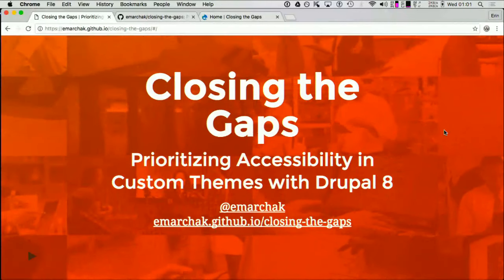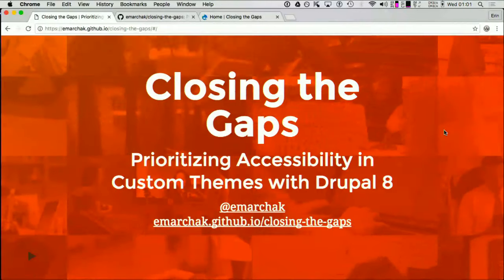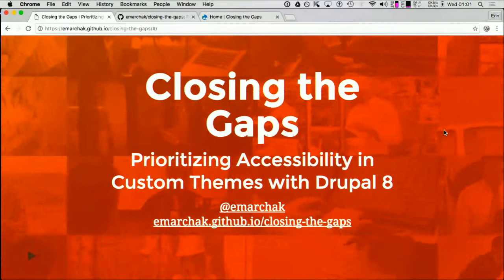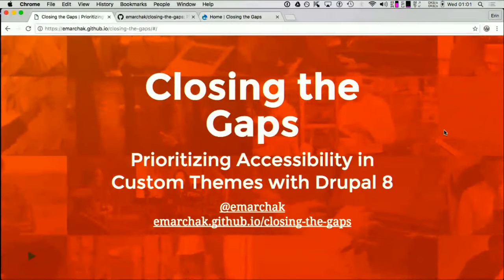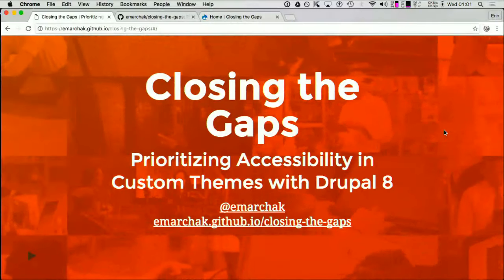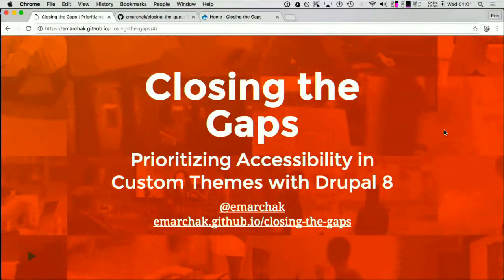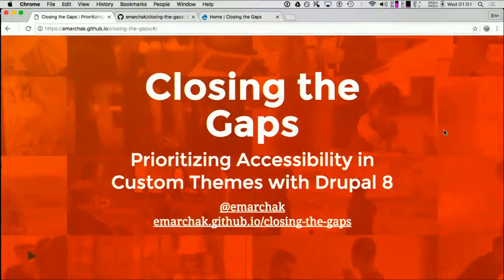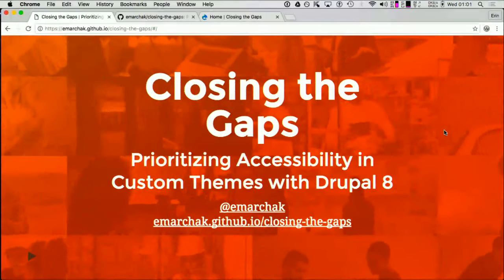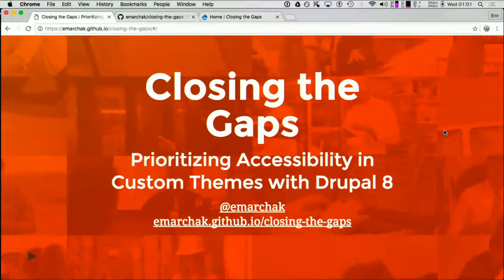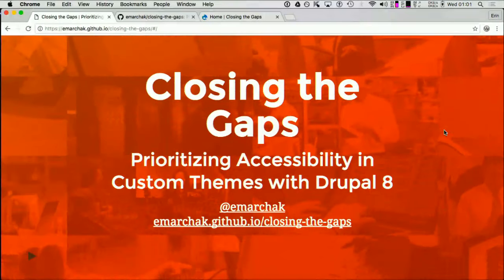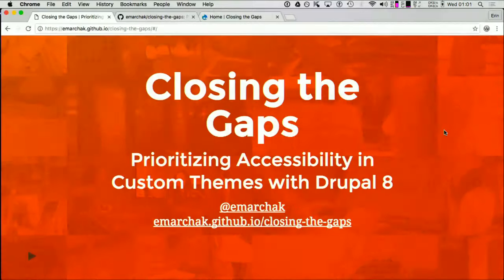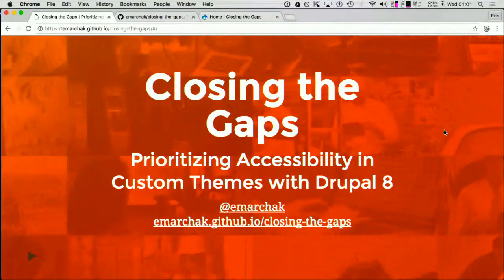Thank you everyone for coming. I'm really excited and very honored to be presenting here. I am going to be focusing on, as the slides say, prioritizing accessibility and custom things in Drupal 8.